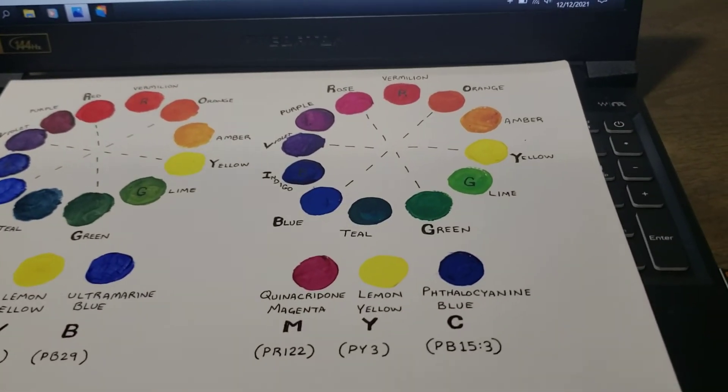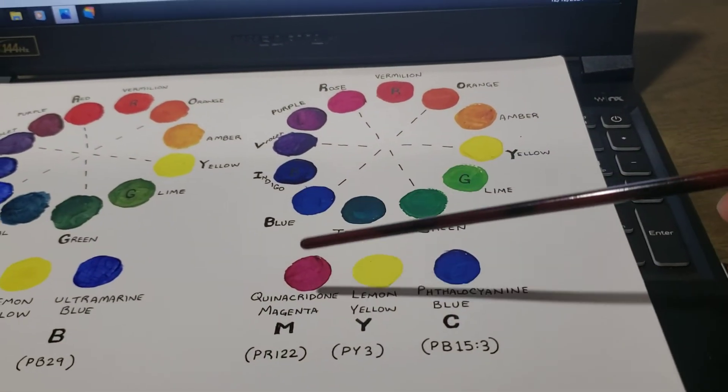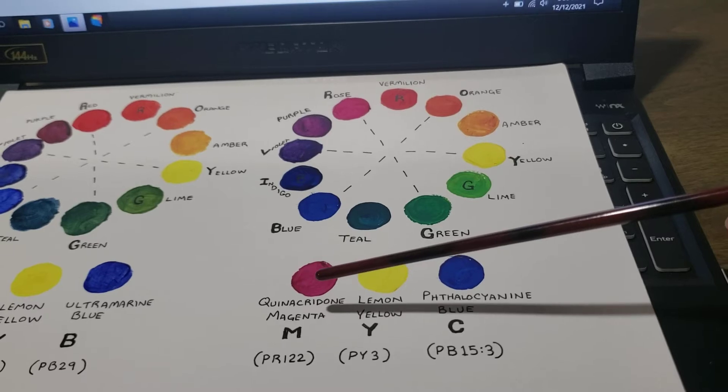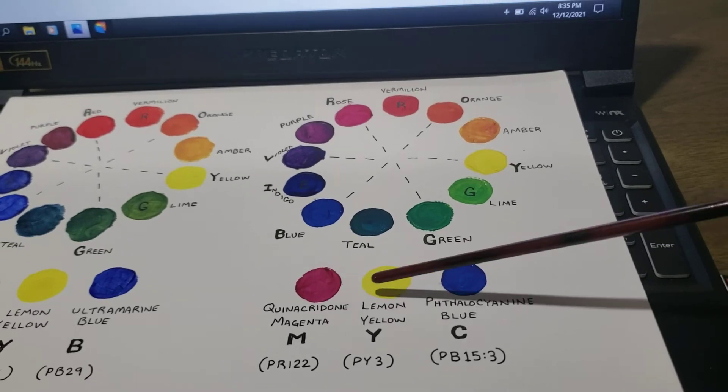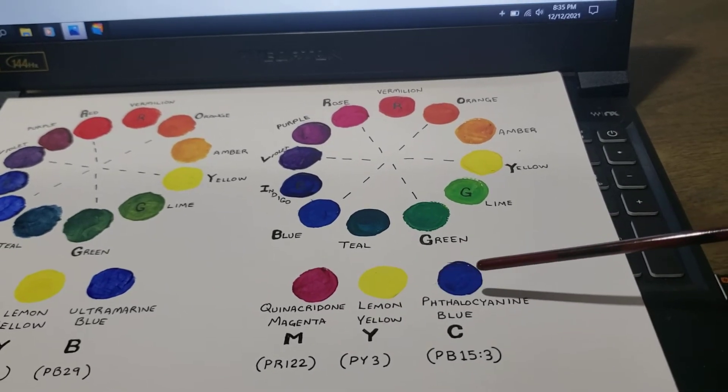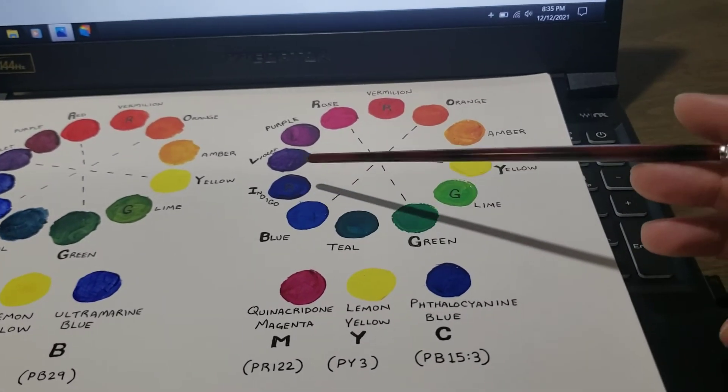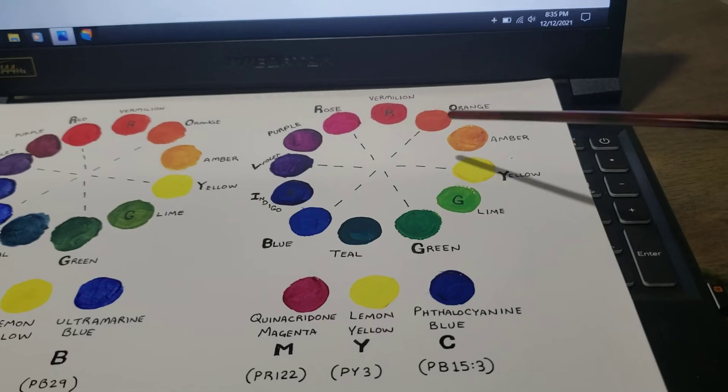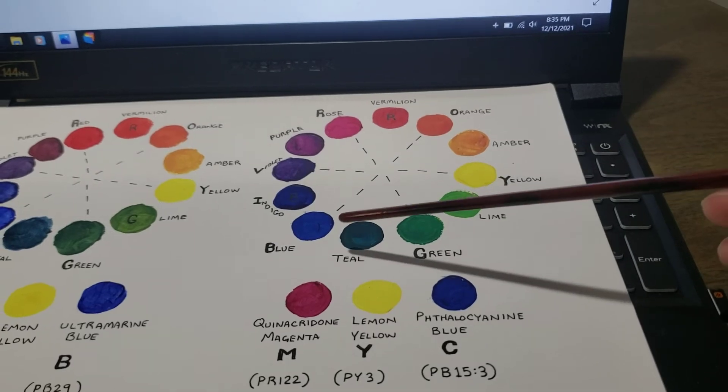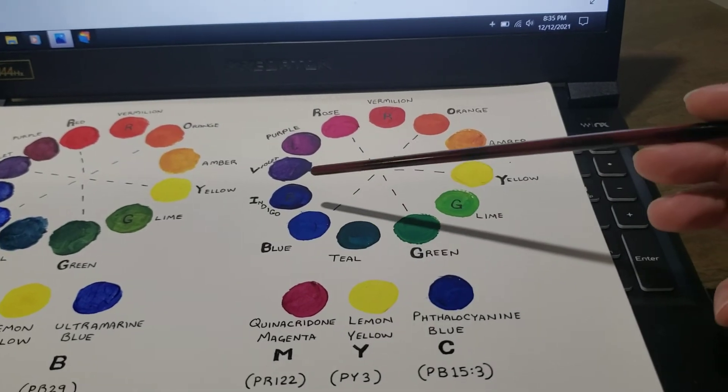So in your printing color scheme, these are your primary colors, which can give you most of the colors, but not quite all of them.